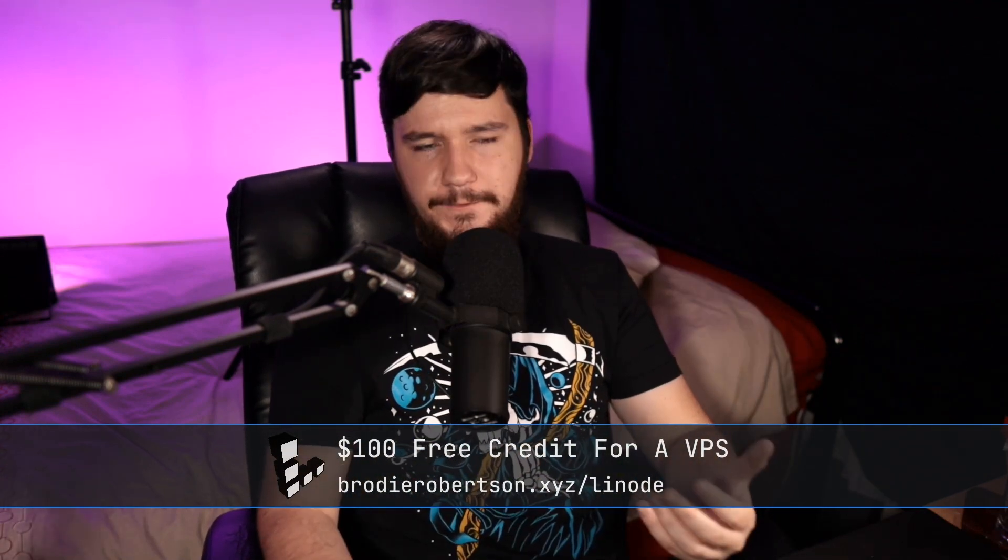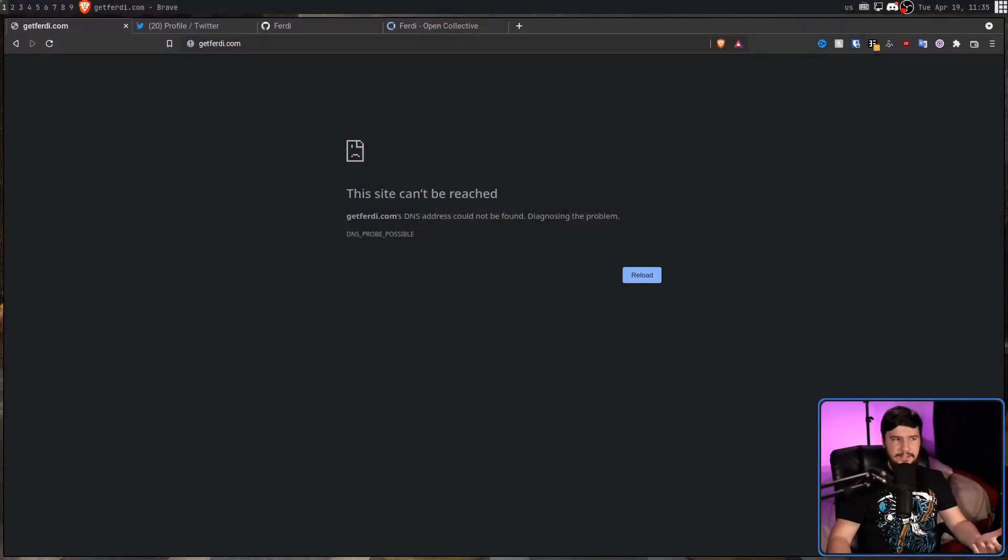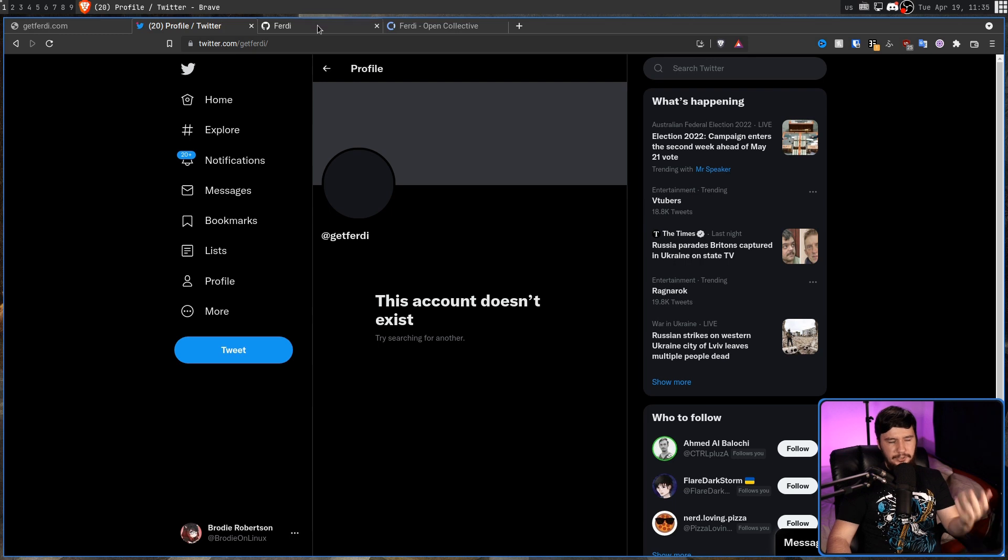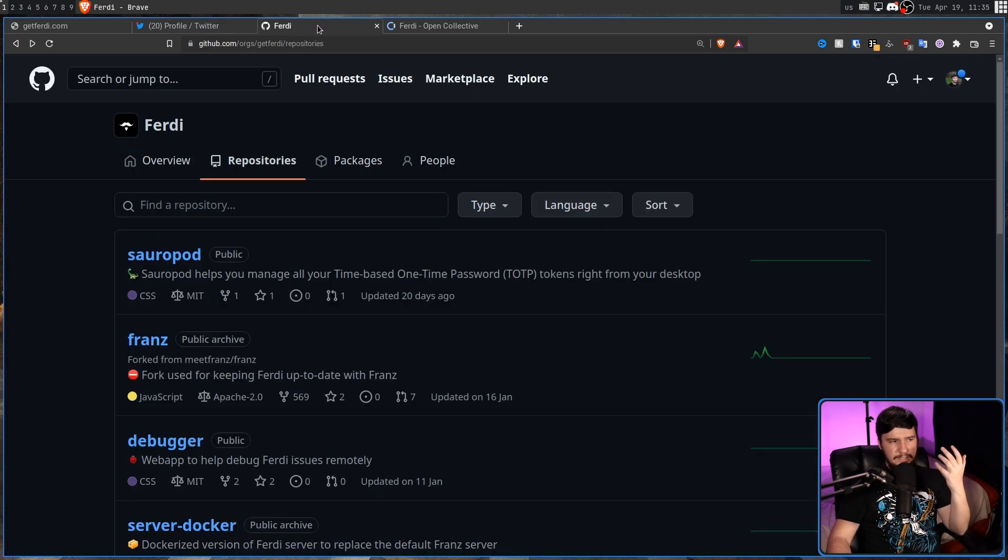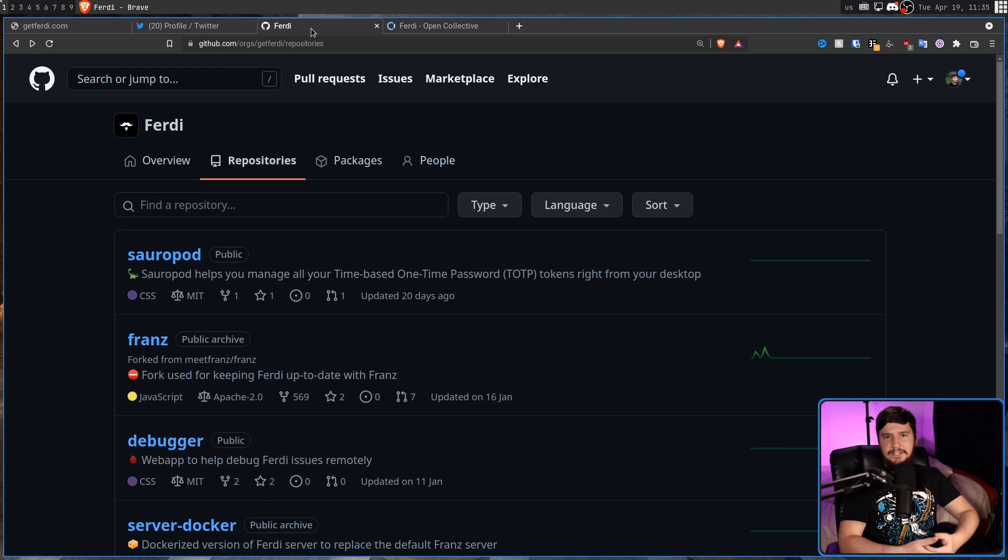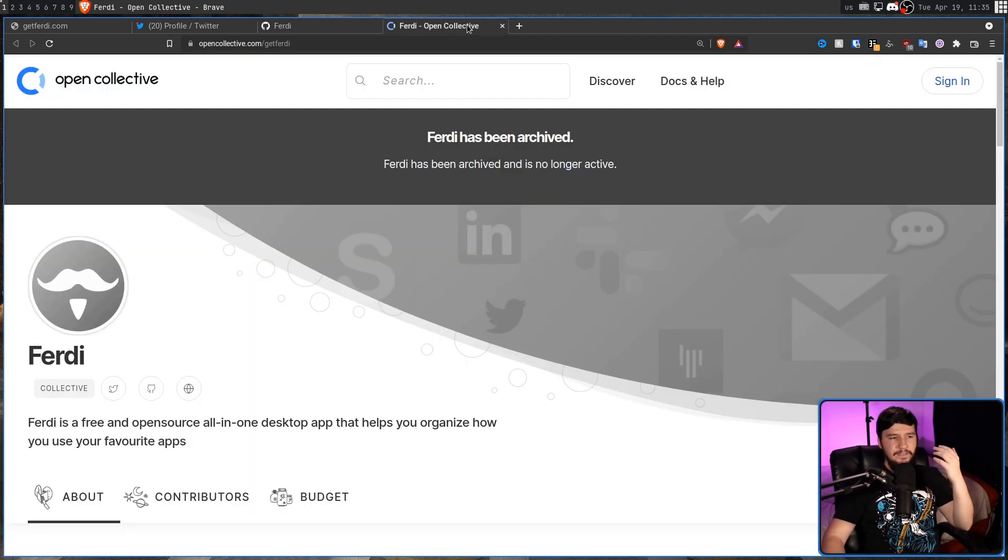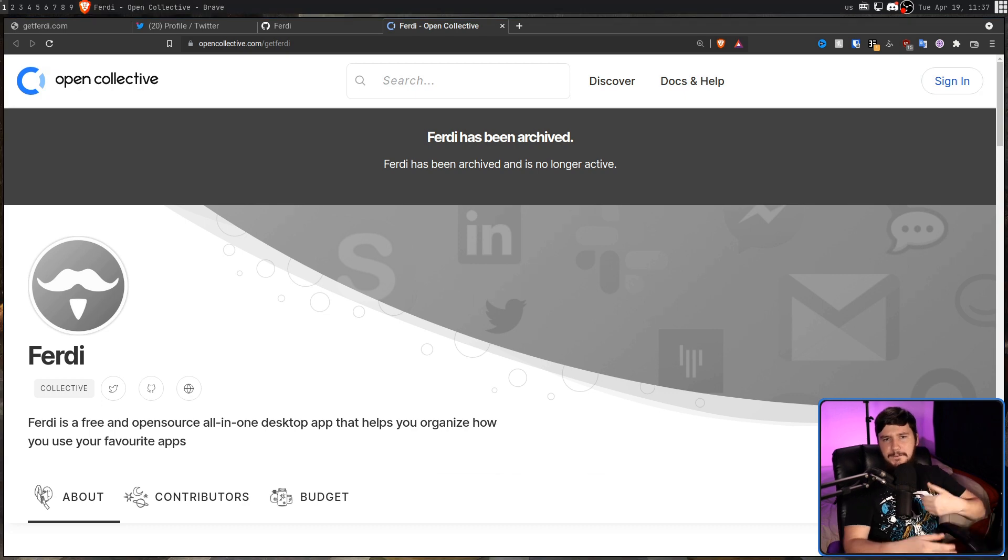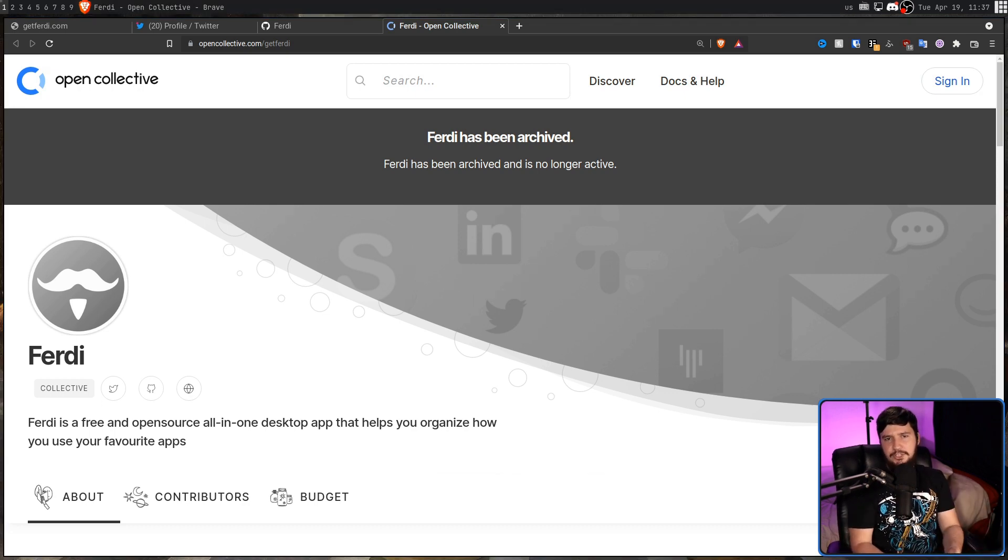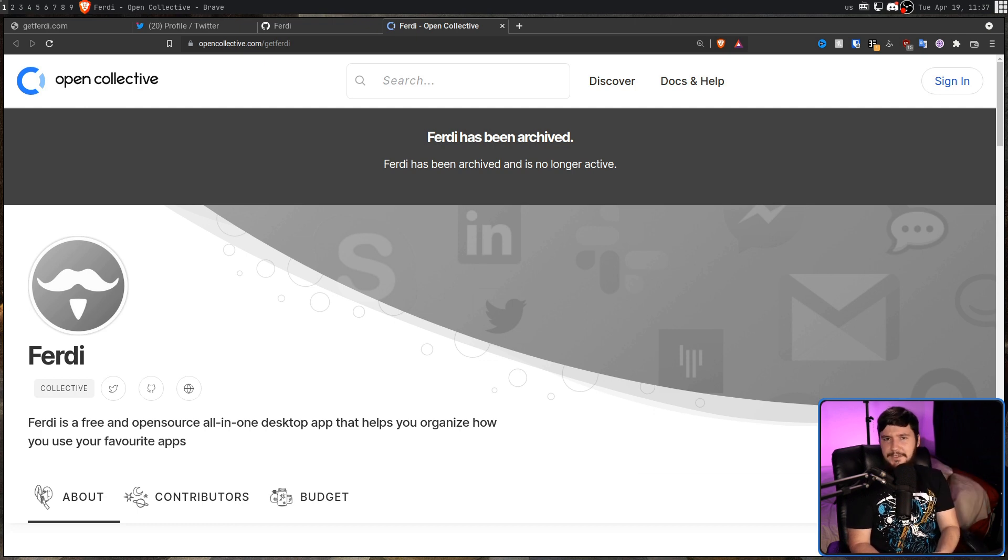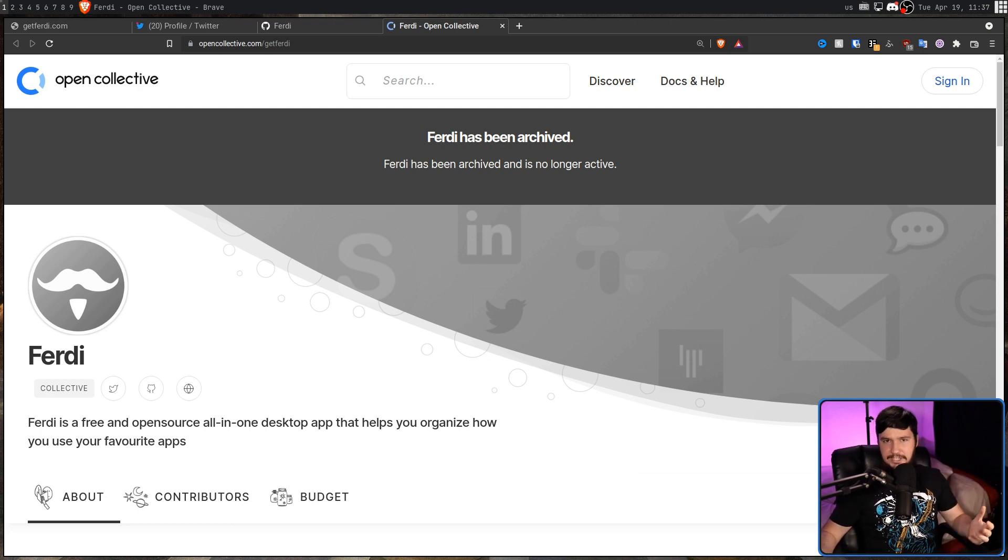But recently, the developer basically just vanished. So the website is gone, the Twitter is gone, the GitHub organization is here, but any of the repos related to the main Ferdy project completely gone, and the open collective has been archived. There was a fairly brief period where the website did return, maybe for like a day or so, but then shortly after that, it just completely vanished again.